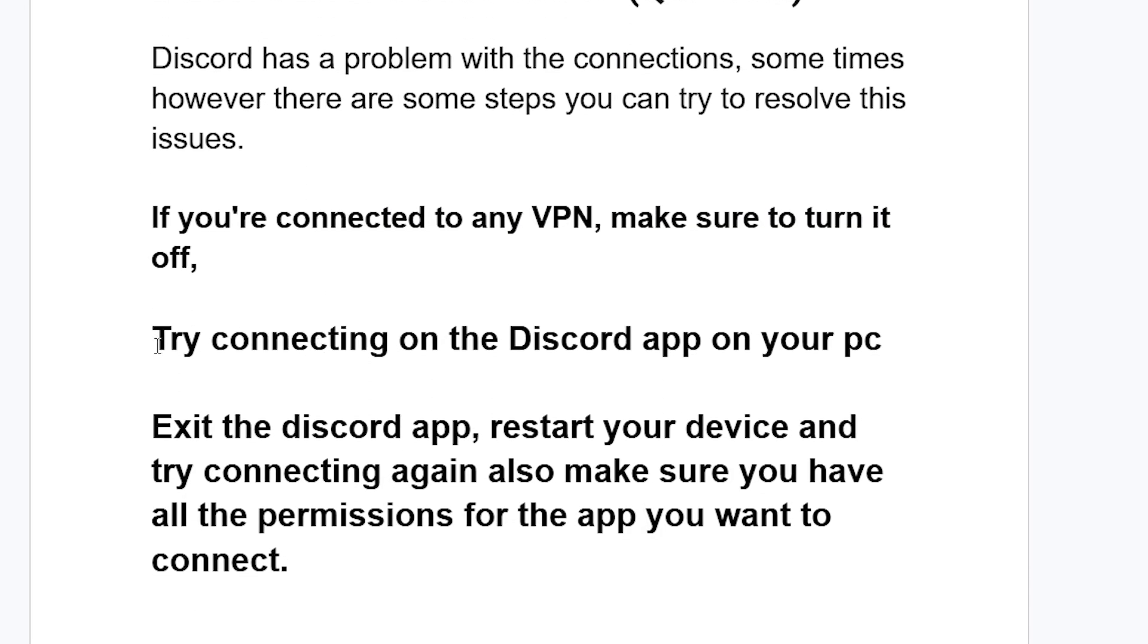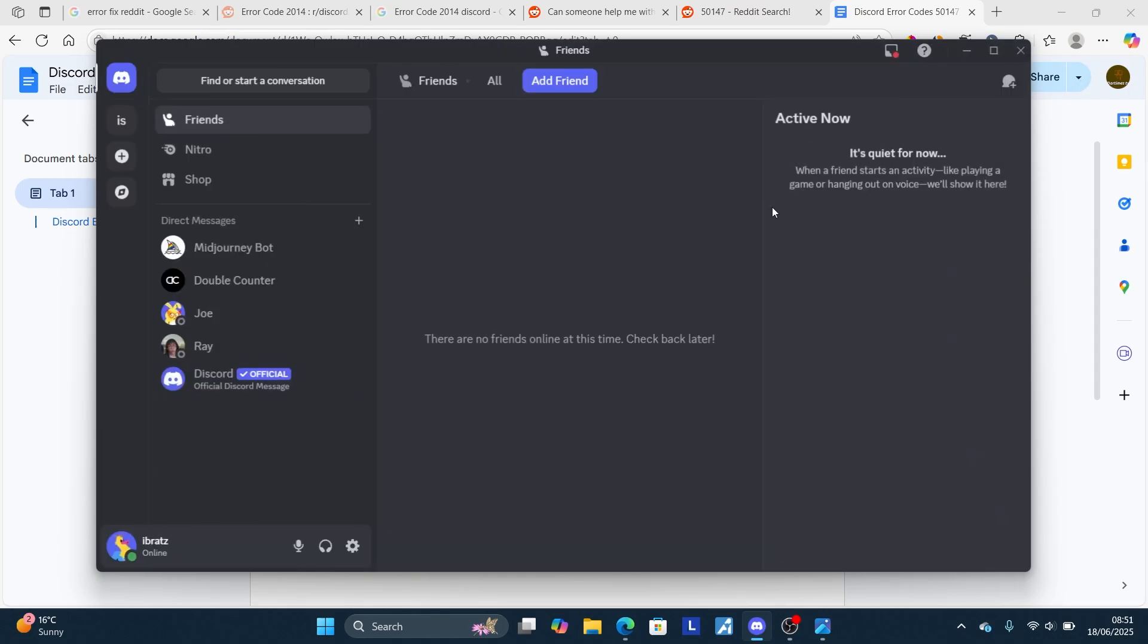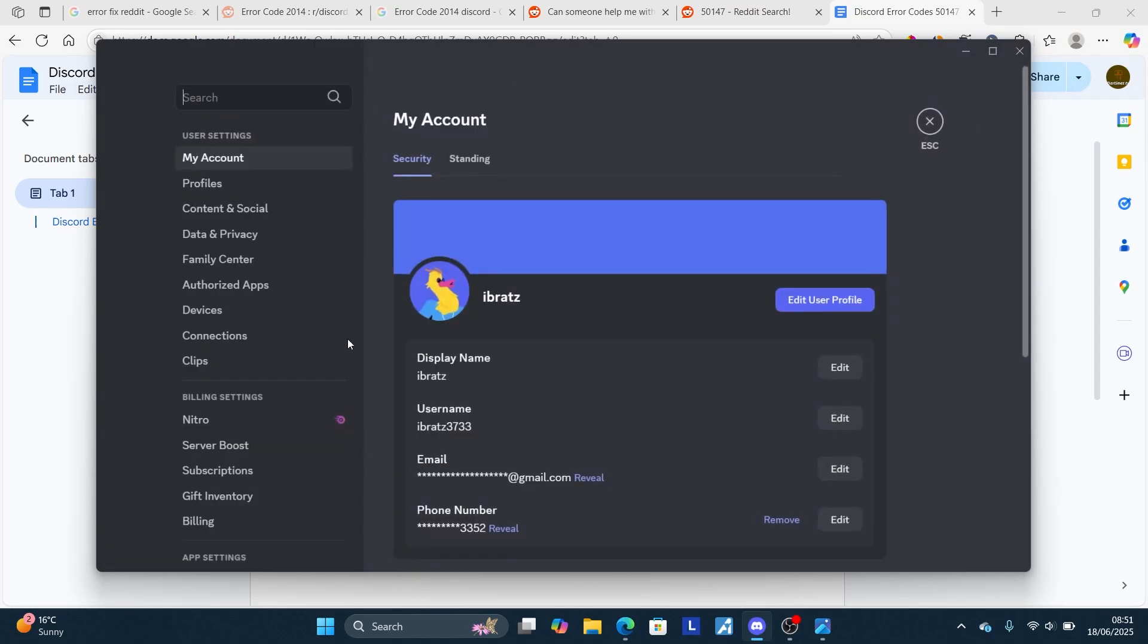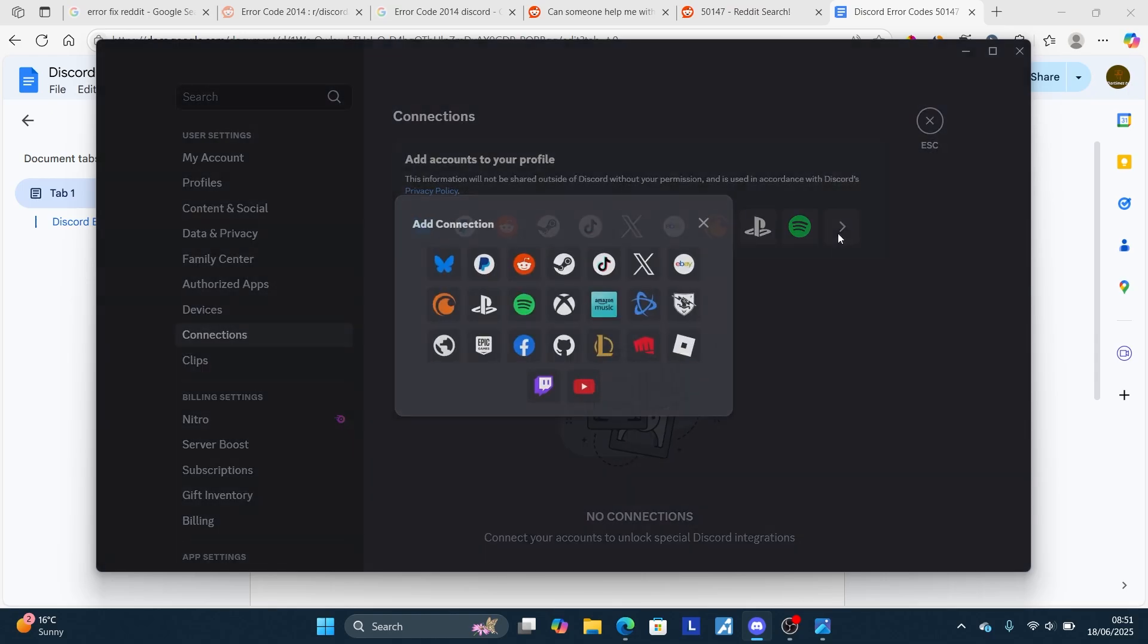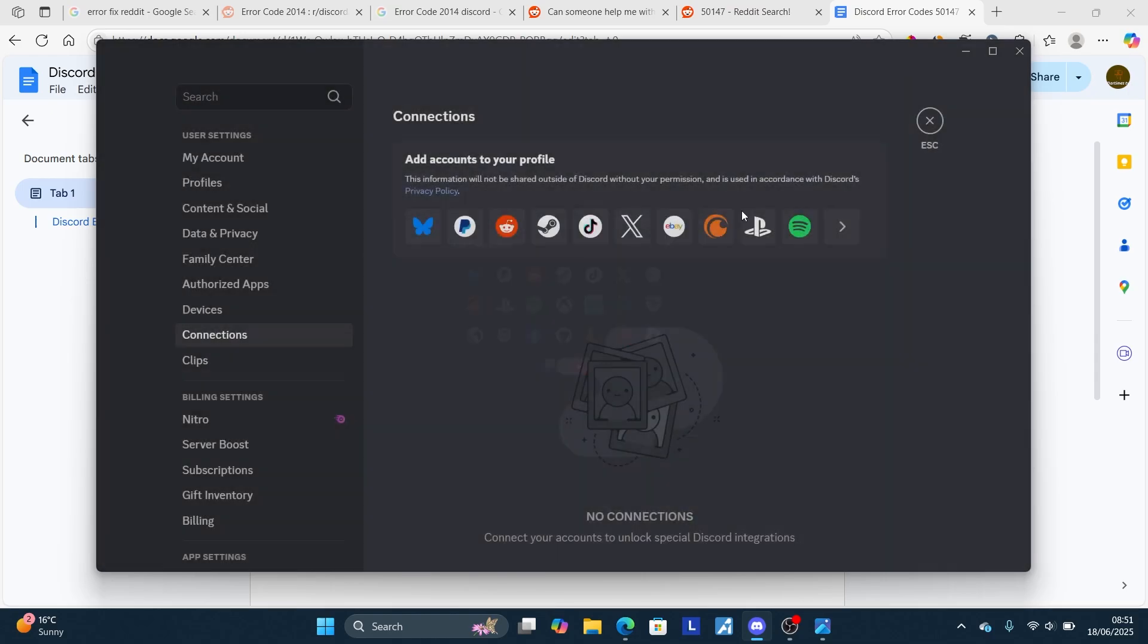If you've done so and are still facing the same issue, or you're not connected to any VPN, try connecting on the Discord app on your PC. You can just launch the Discord app like this, then go here to connections by going to your user settings. Select here user settings, then select here connections, and then look for your social media which is YouTube. Click on it, then try to link it on your PC.